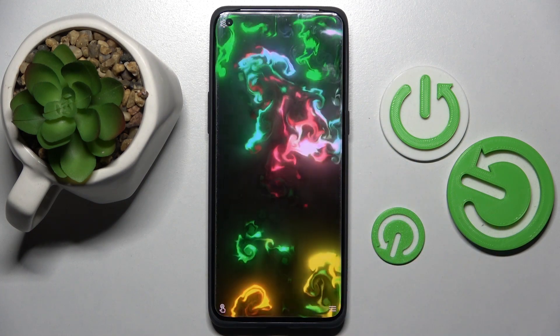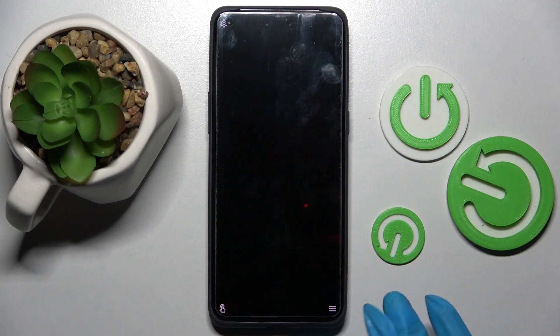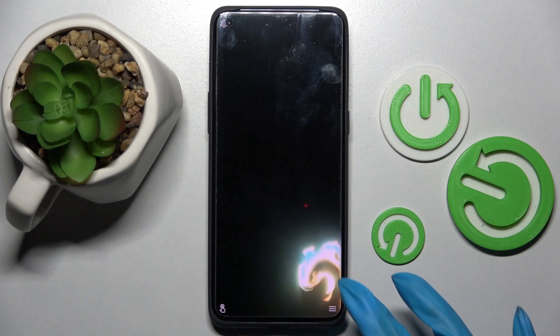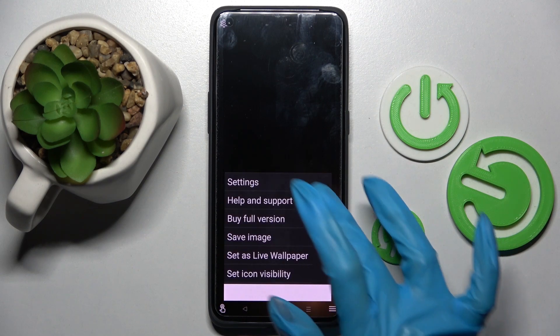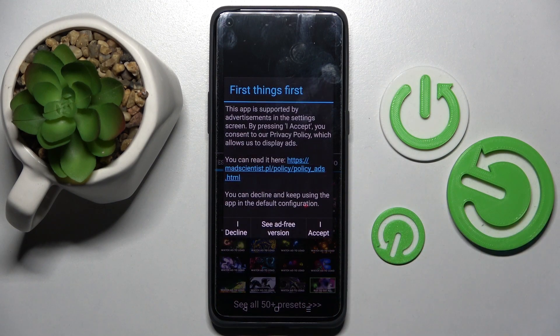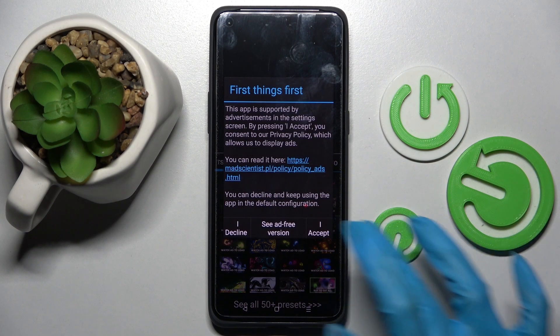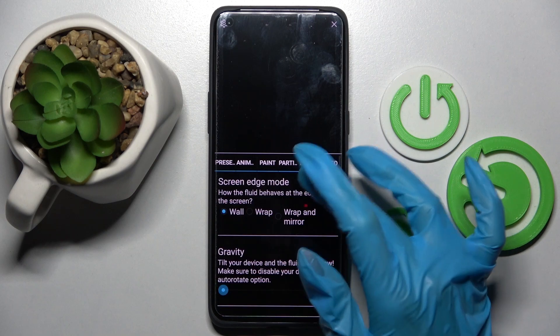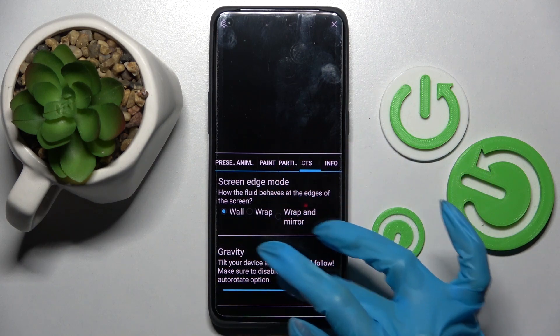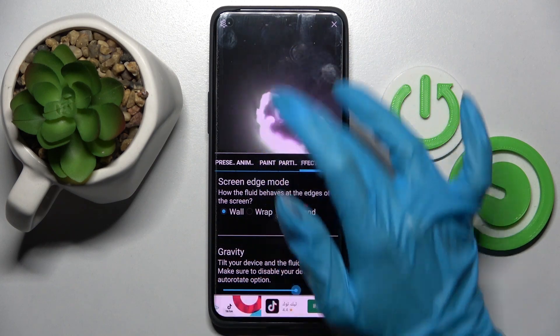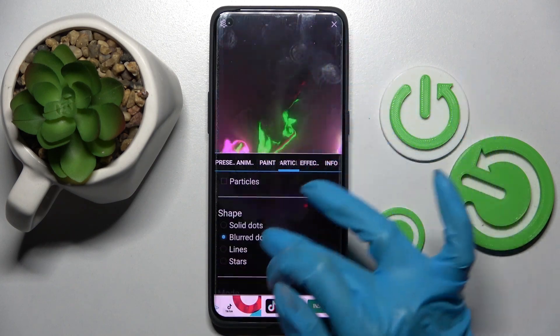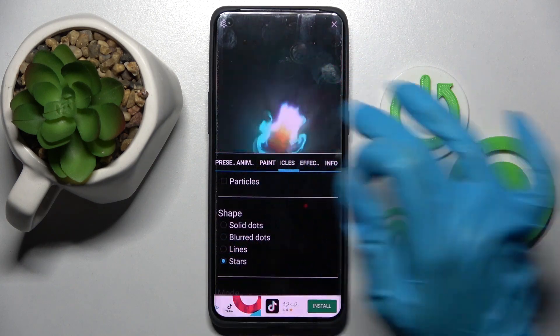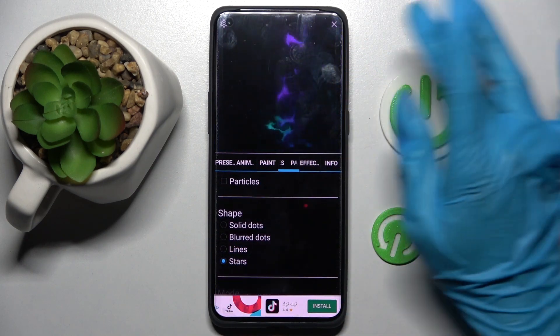Now you need to click on those three lines at the bottom right corner and select Settings. Then choose I Accept in the pop-up and adjust all of those wallpaper settings however you wish to.